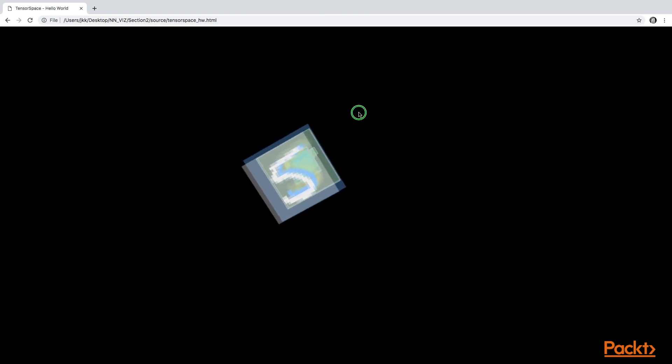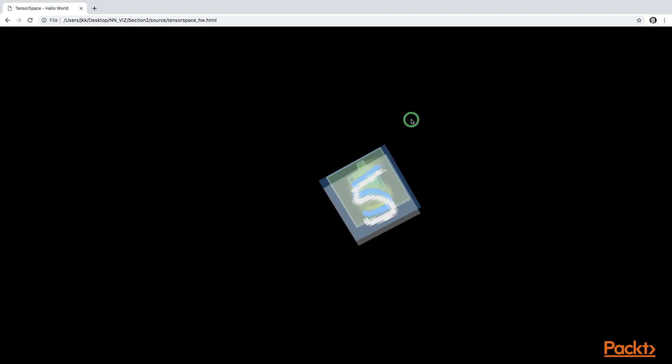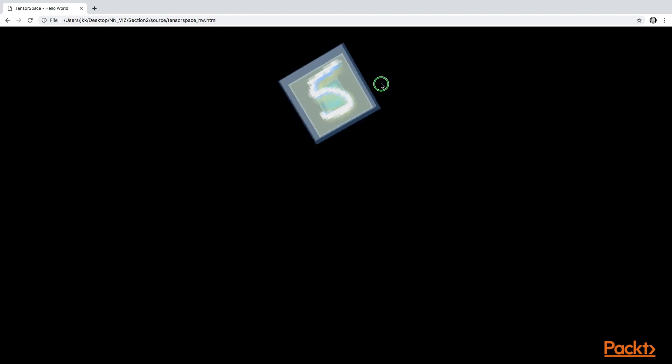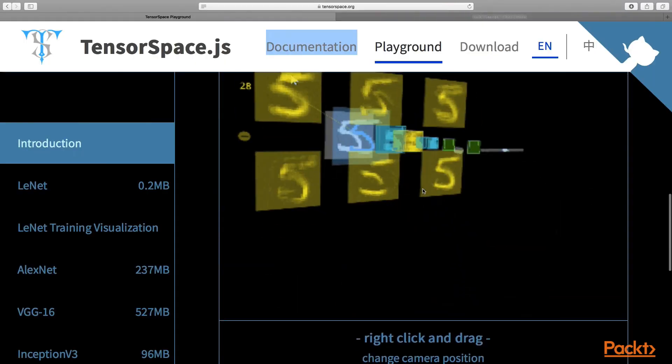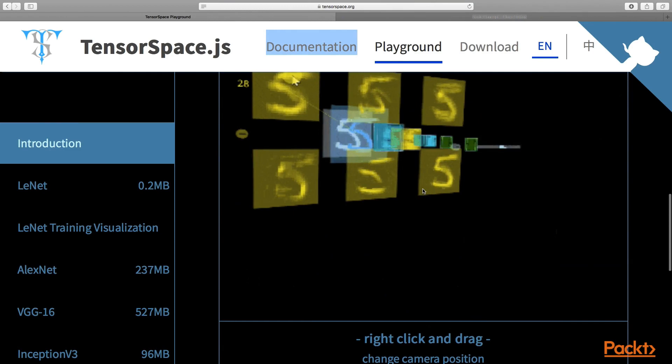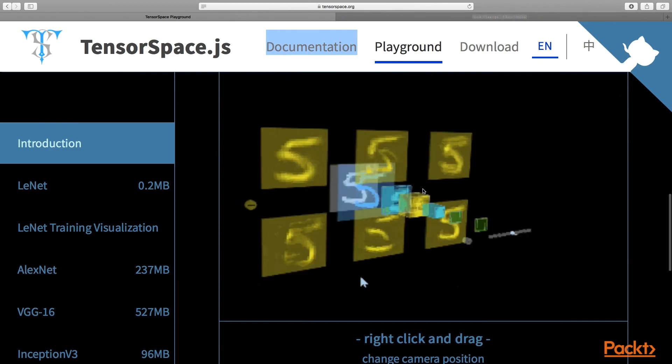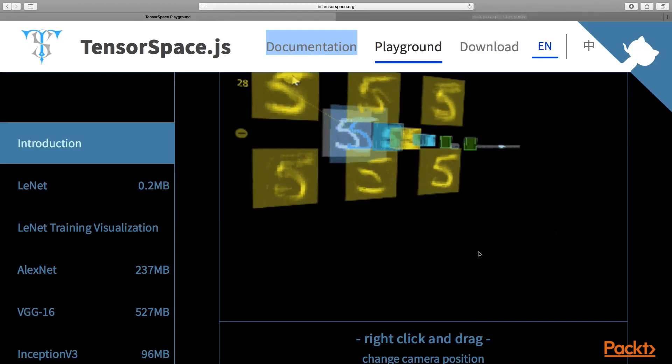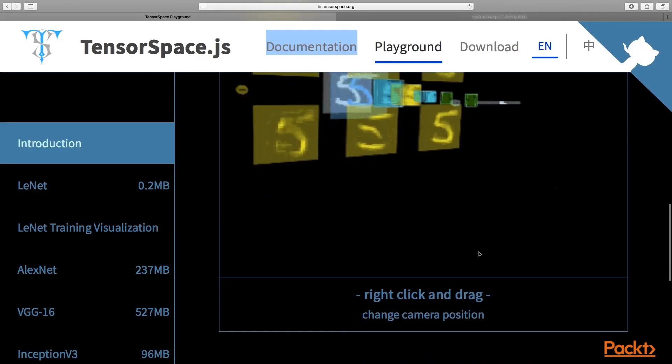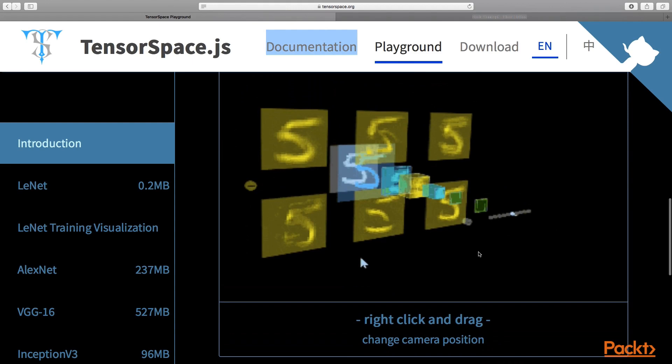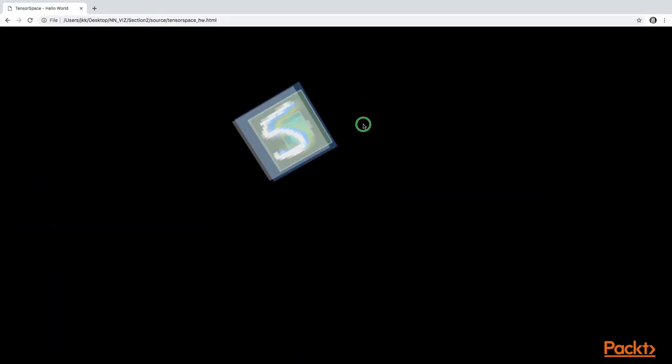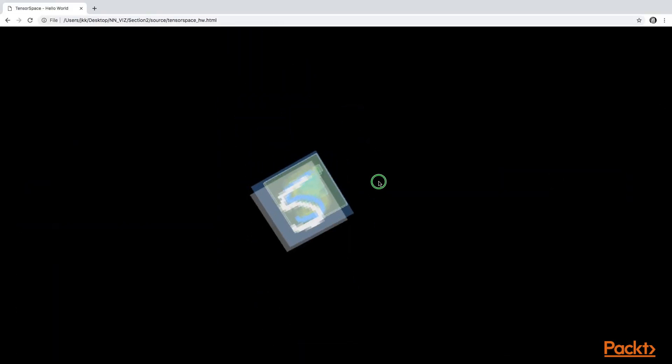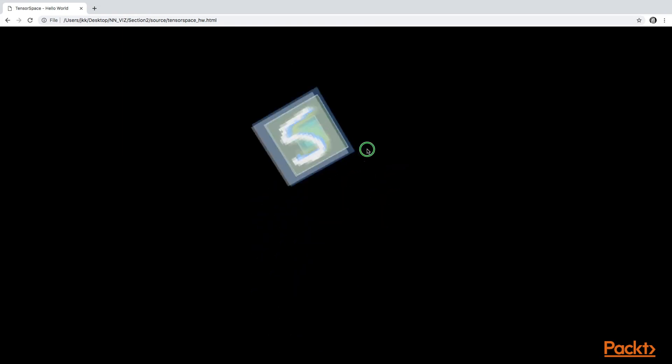We can also change the camera position. This is accessible by right clicking and dragging. On my Mac, this is double clicking on the trackpad and dragging, and then you can change the camera position.